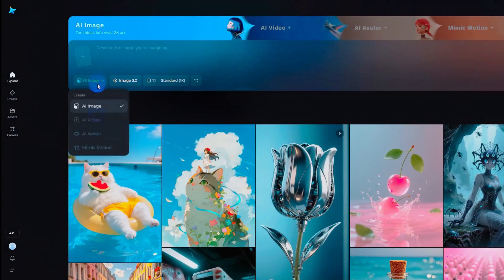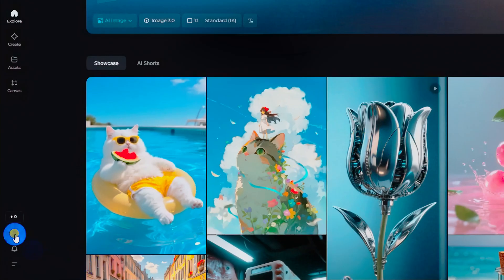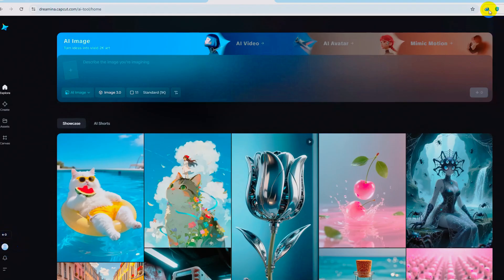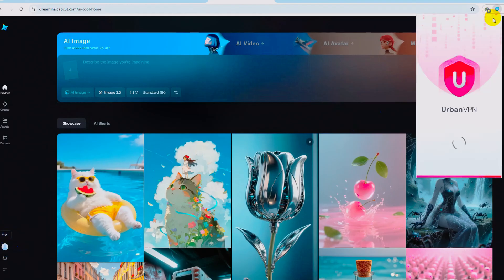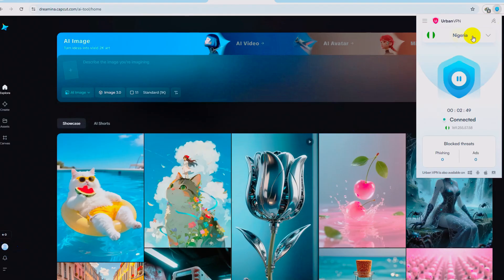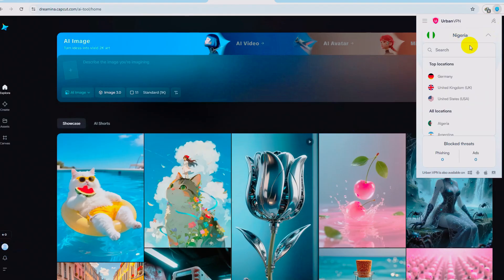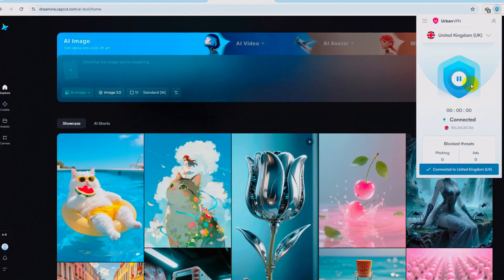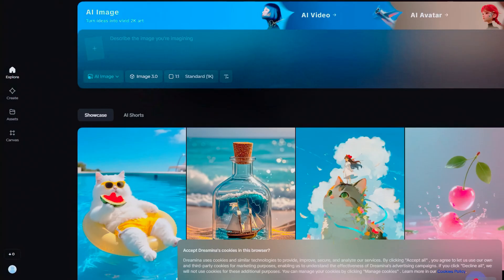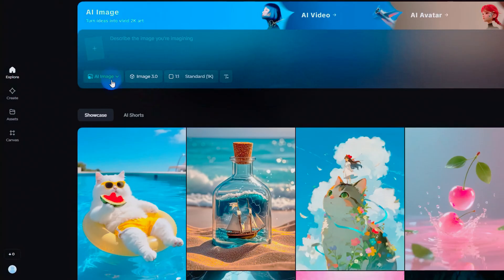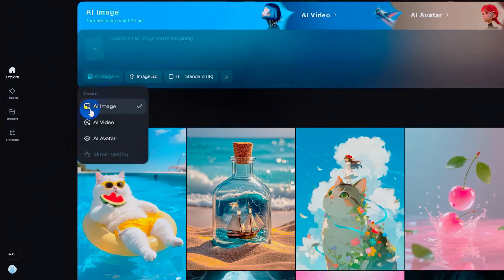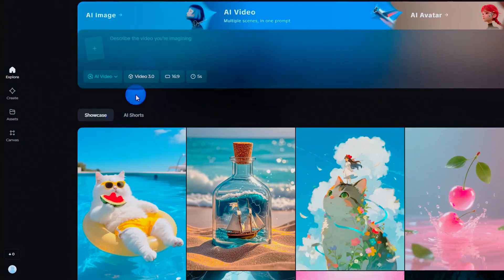If you see that the AI video tool is not available, or your credits are showing at zero, don't worry. Open UrbanVPN again and this time switch your location to the United Kingdom. Wait until it reconnects successfully, refresh Dreemina, and the AI video feature should now be available.